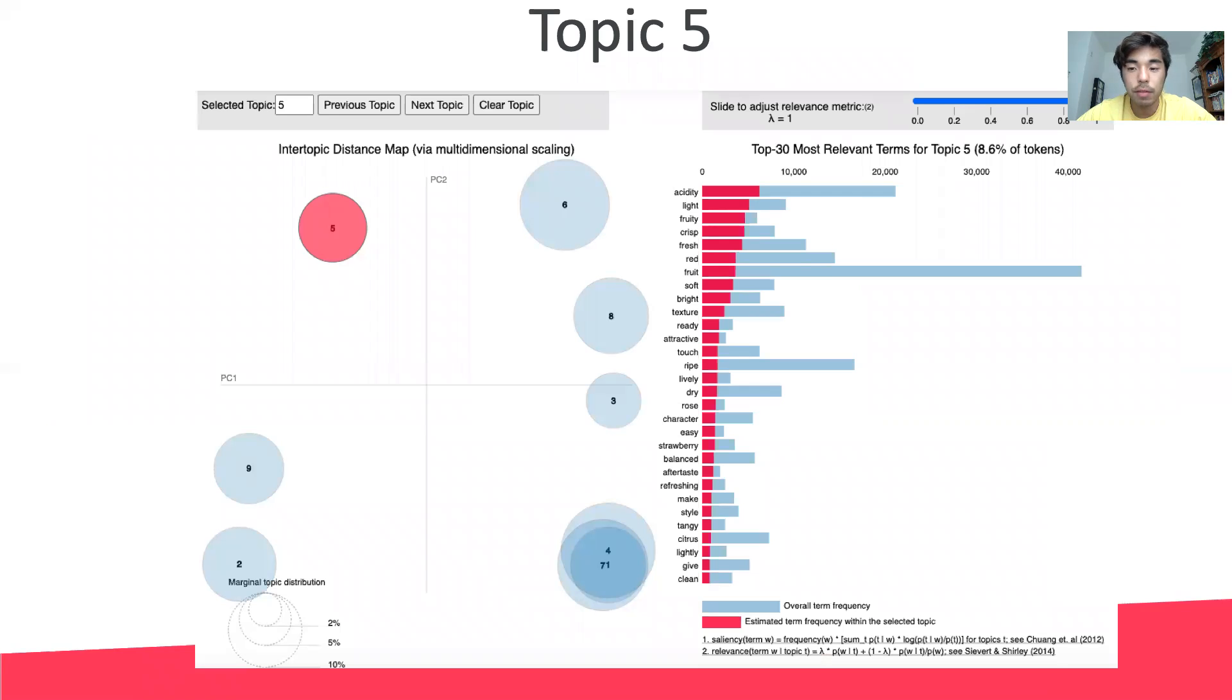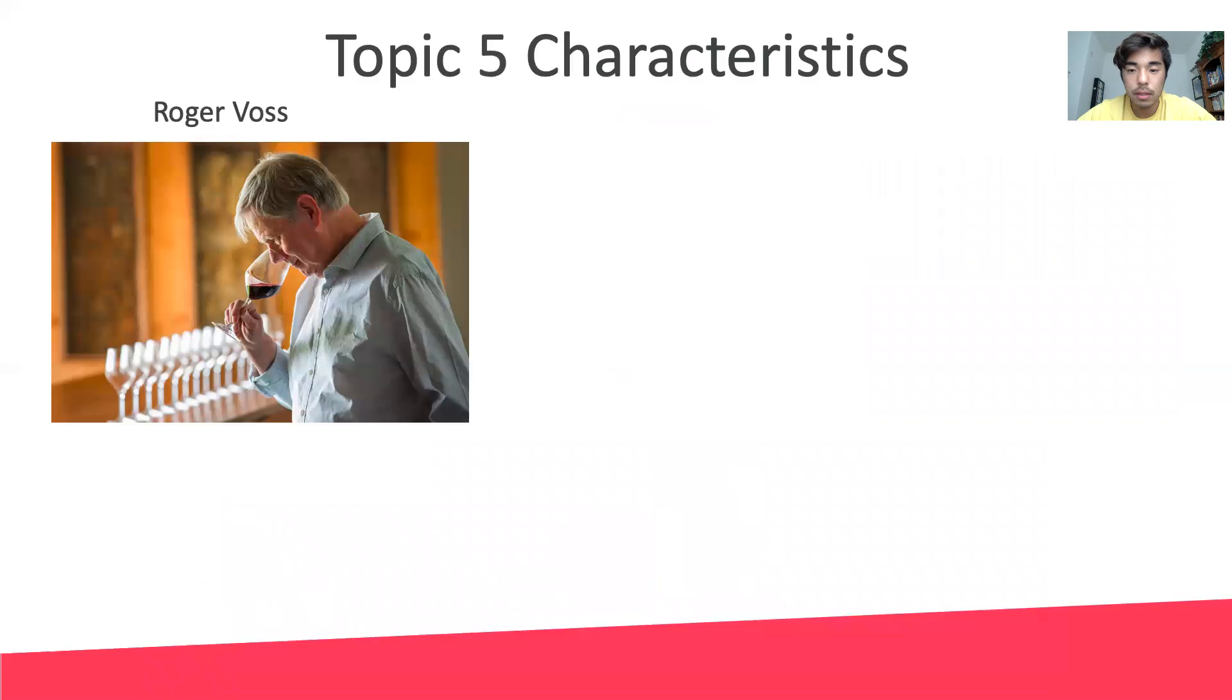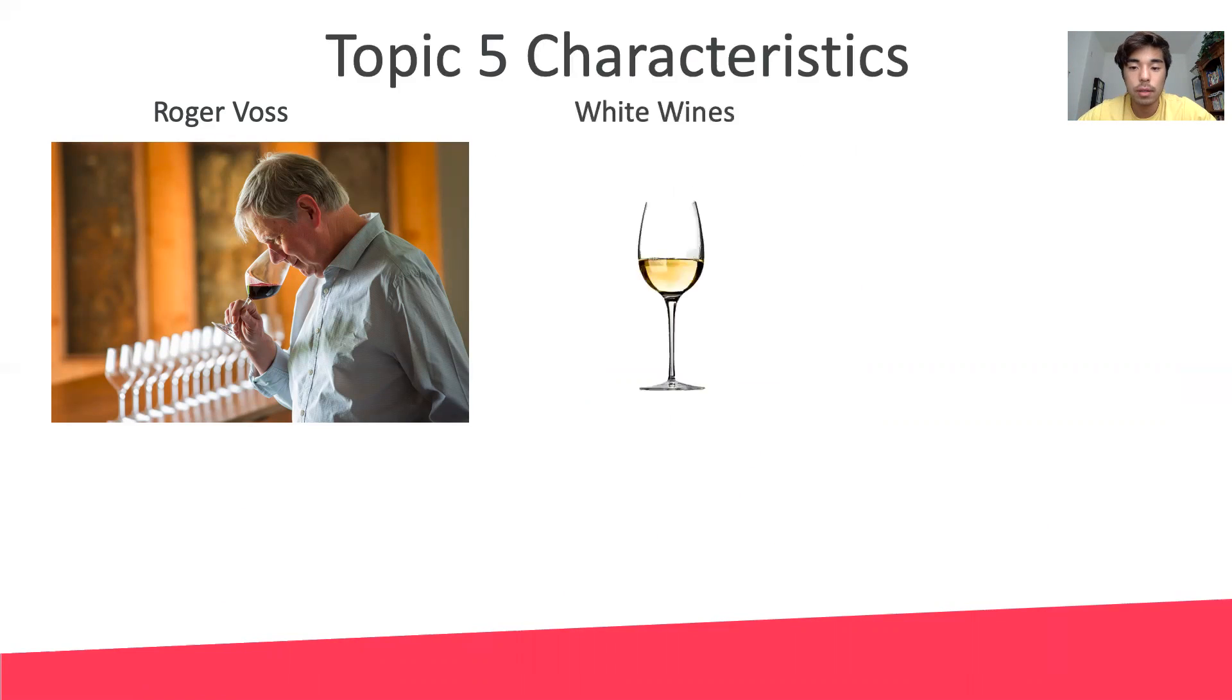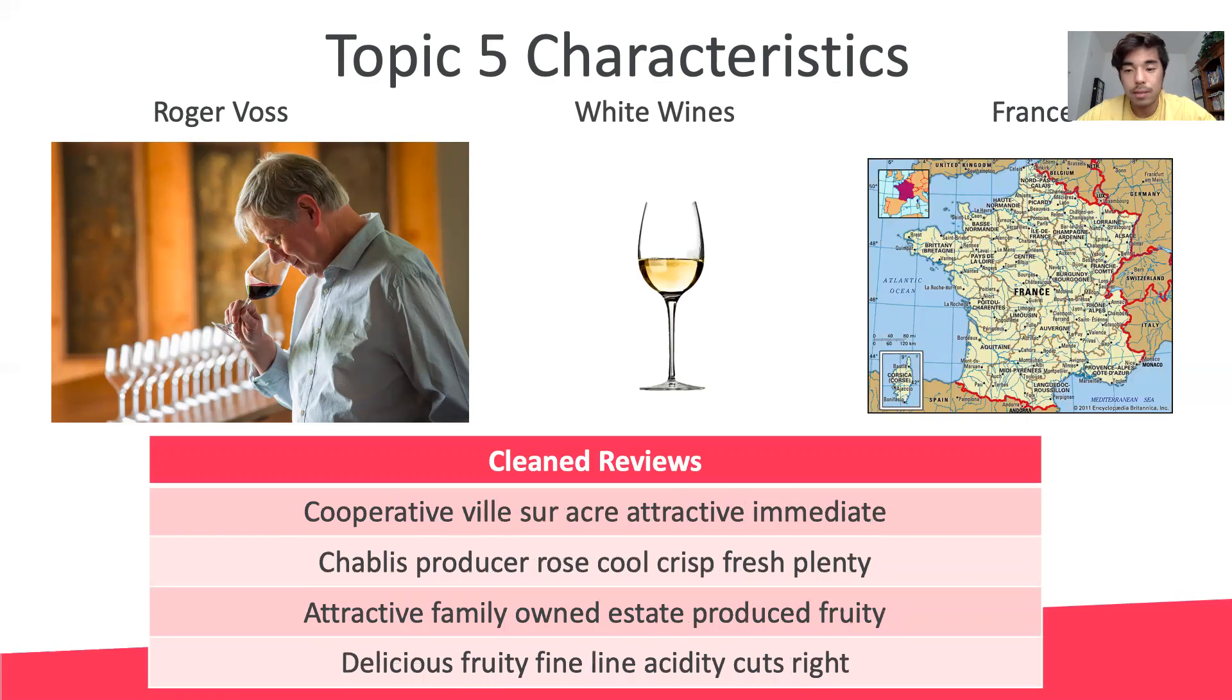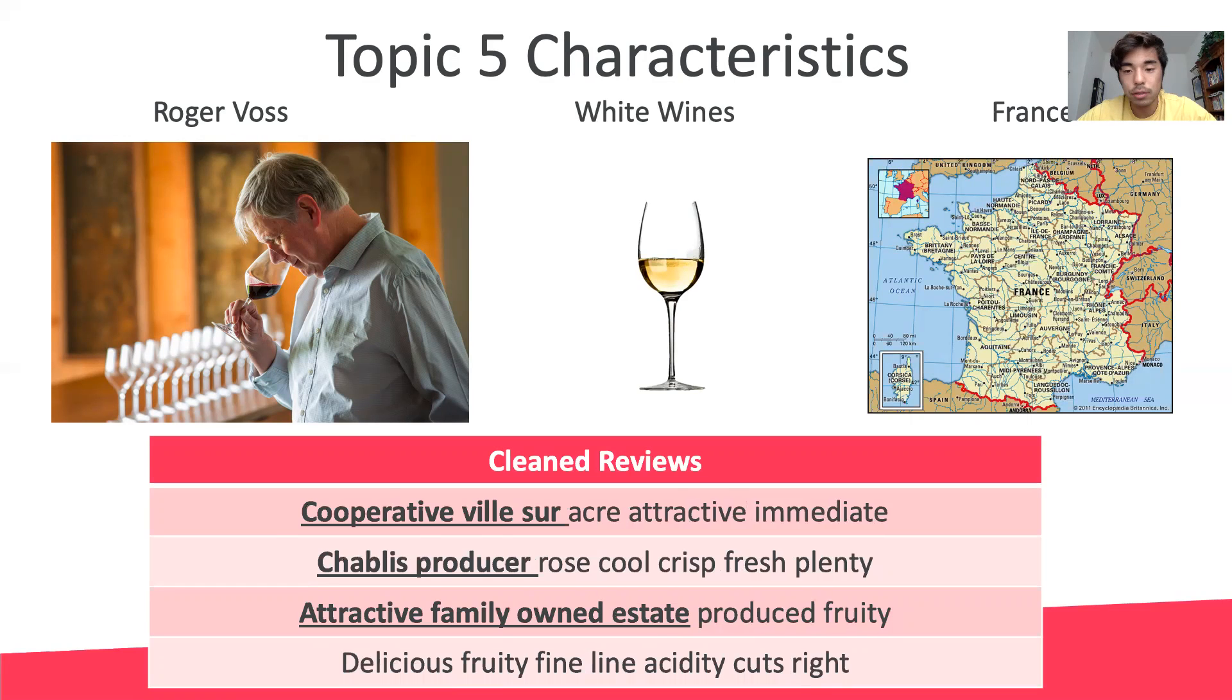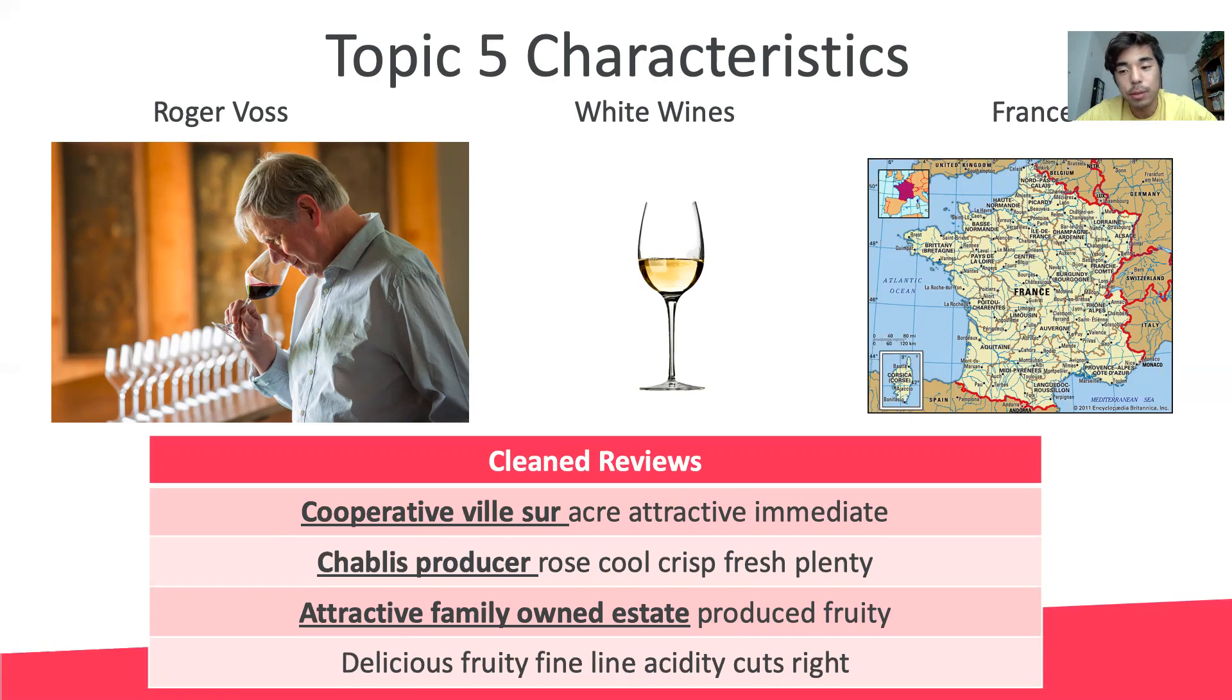Now let's move to the upper left quadrant, topic five. The top five documents in topic five contain reviews also from Roger Voss, this time about white wines from France. Despite the color of the wine changing, Roger continues to provide context on the wine, talking about the area the wine was produced and the producer of the wine.